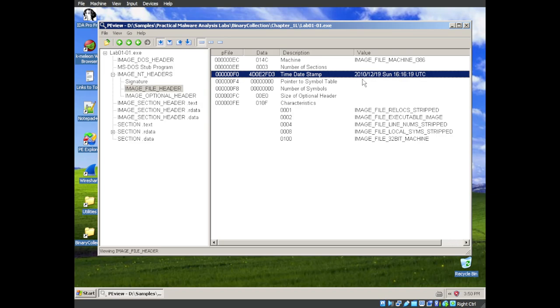and the file header will tell you the time date stamp when this was created. It's in year, month, date format, as all things should be. So it was December 19th, 2010 at 4:16 p.m. Universal Standard Time.